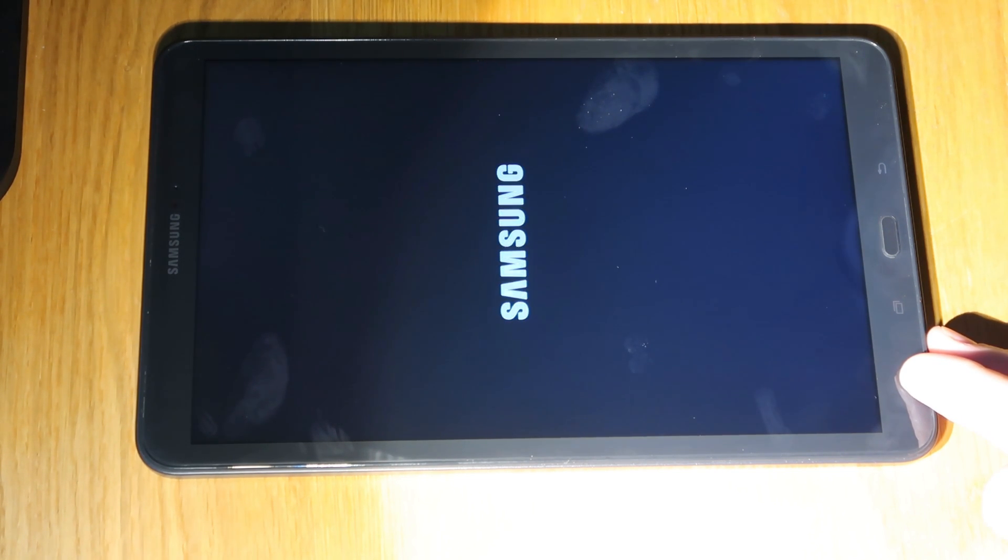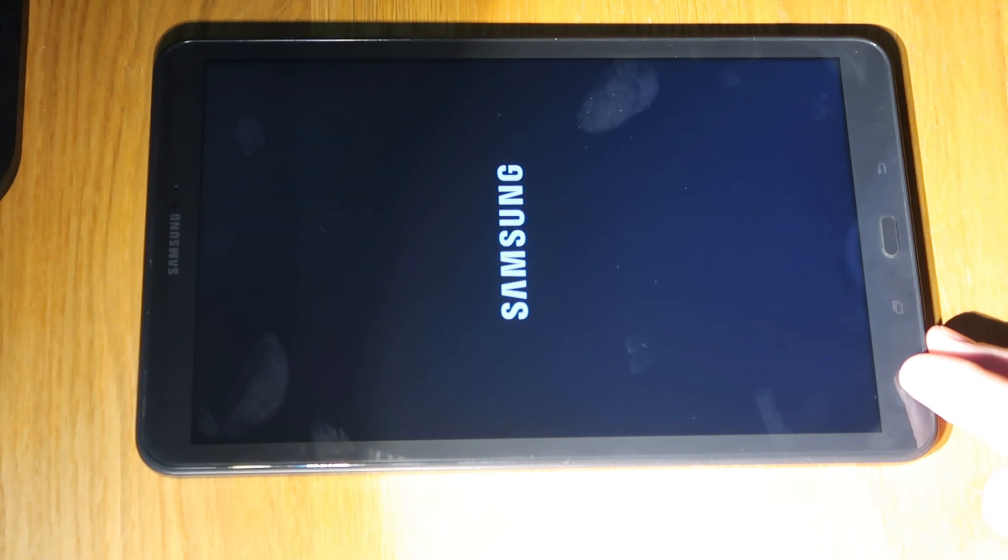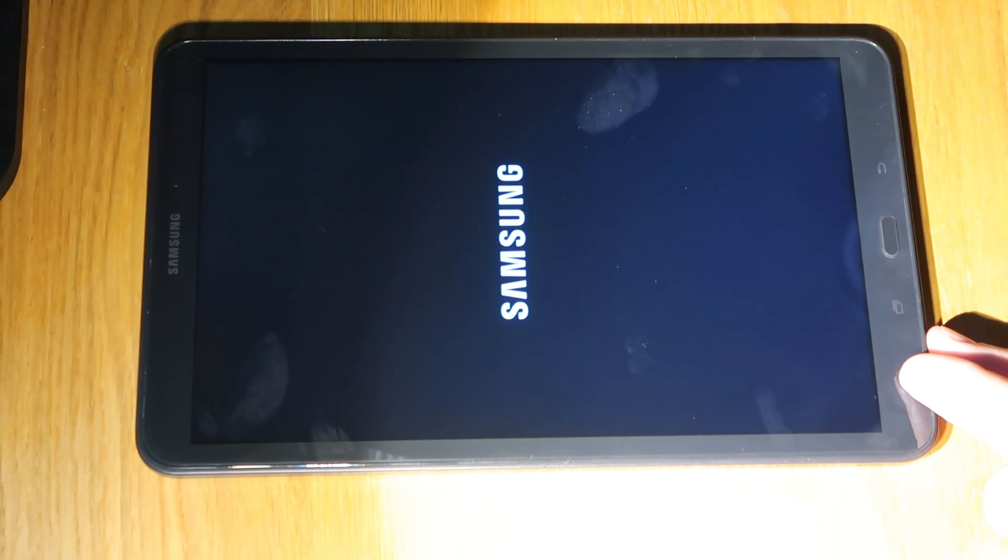So this process will take about two minutes to go through and then it will be back in its factory default settings.